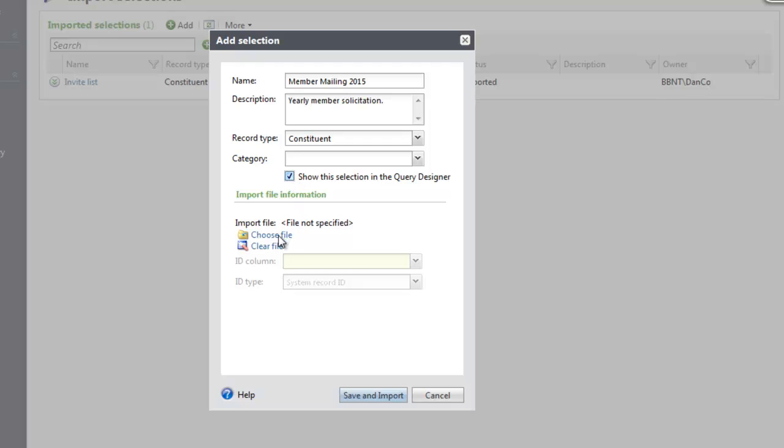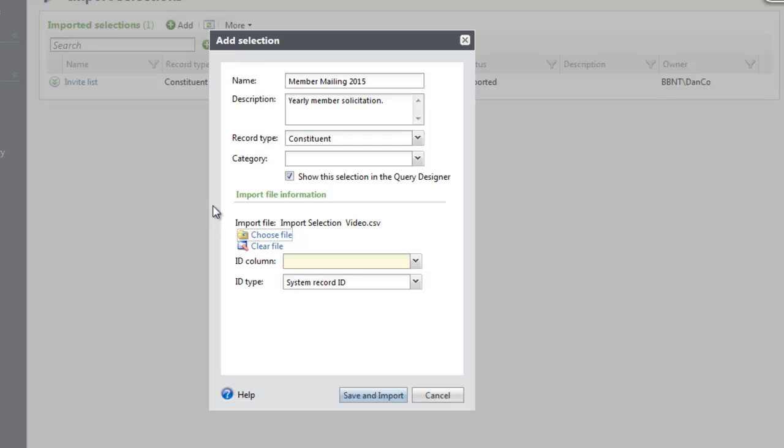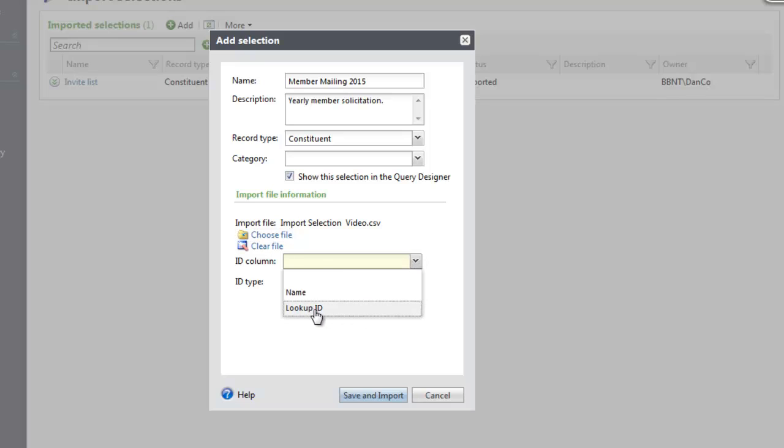Under Import File Information, browse to the CSV file that contains the records that you want to import. In the ID column, select the column in the import file that contains the record ID to use to identify the record. So that column name in my Excel file is called Lookup ID.